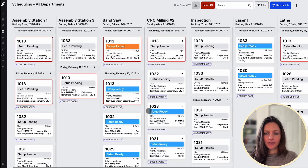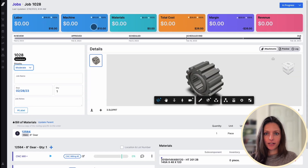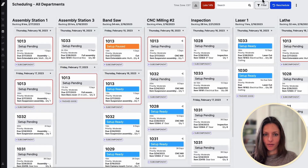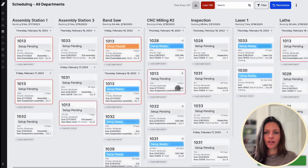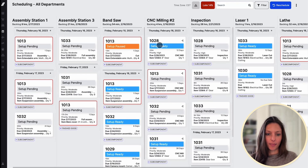Now let's say that for job 1028, we'd like to adjust the priority level from moderate to high. We go into the job and adjust the priority, refresh the schedule, and we can see that job 1028 has moved up in the queue. As you can see, the schedule is constantly automatically updating with new information.